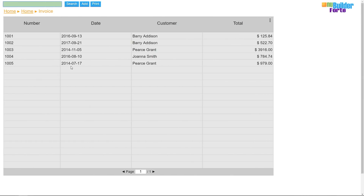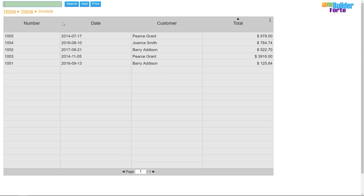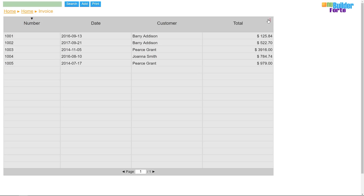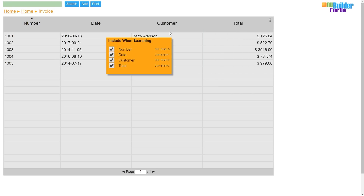NewBuilderFort has a robust search and sort tool in every browse form. When searching, I can sort any column in ascending or descending order, or I can keyword search with singular characters or words. I can also search using multiple characters or words separated by spaces, and I can turn columns off so that they aren't included in the keyword search.